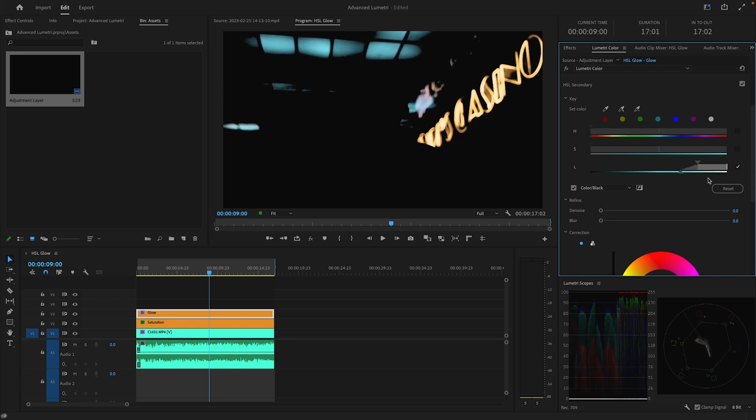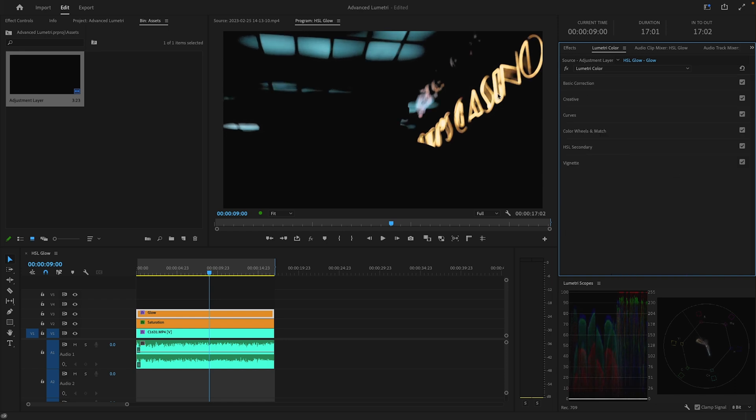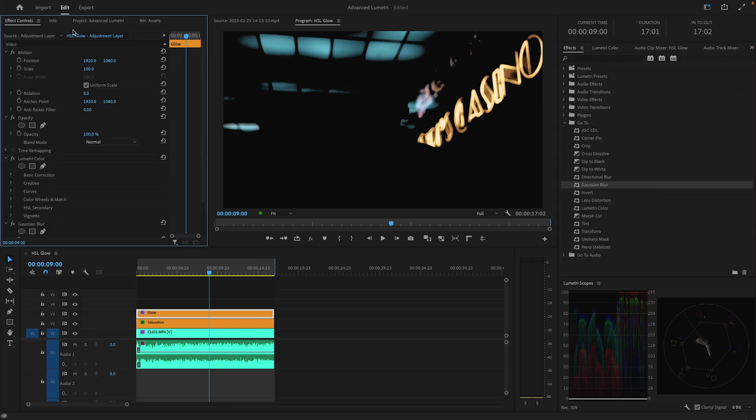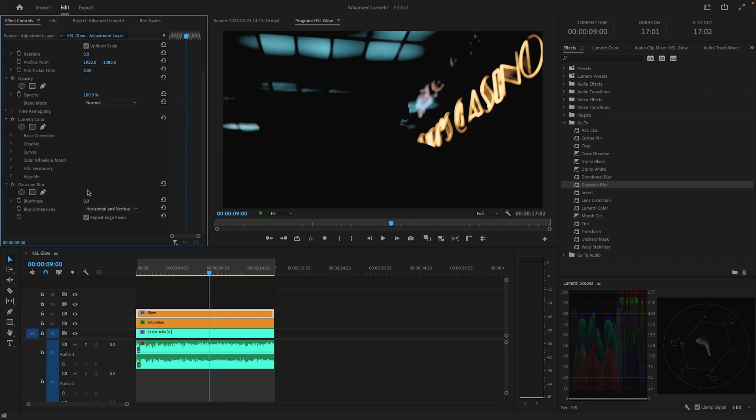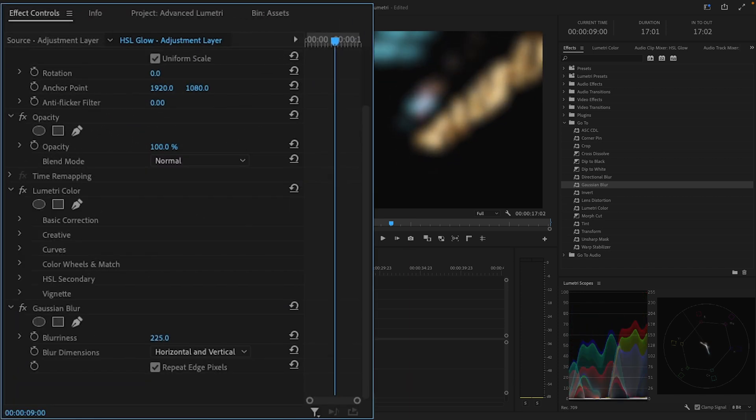I think that selection will work pretty well. I'm going to go into my effects and I'm going to try a Gaussian blur on top of this, and then I'll just blur it out quite a bit.